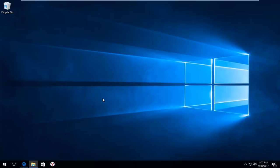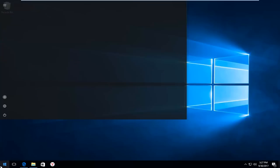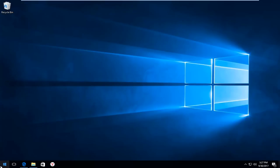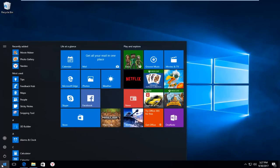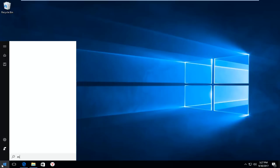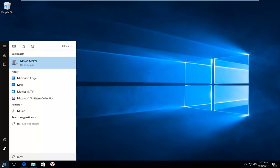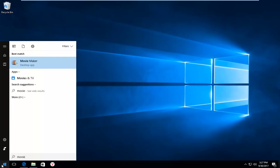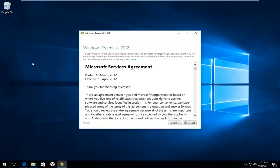And if you want to access Windows Movie Maker, all you have to do is head to the start menu. Just left click on it one time. And just type in movie. And when it comes up, should say Movie Maker right above desktop app. You want to left click on that one time to open it up.